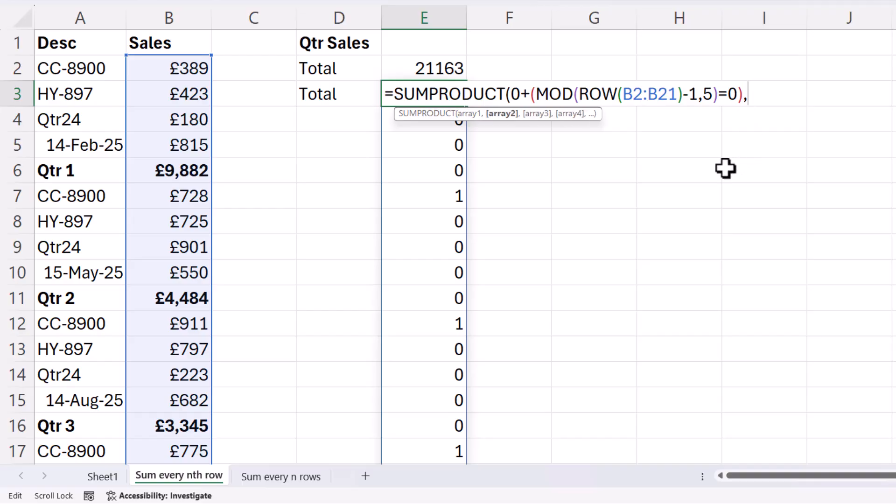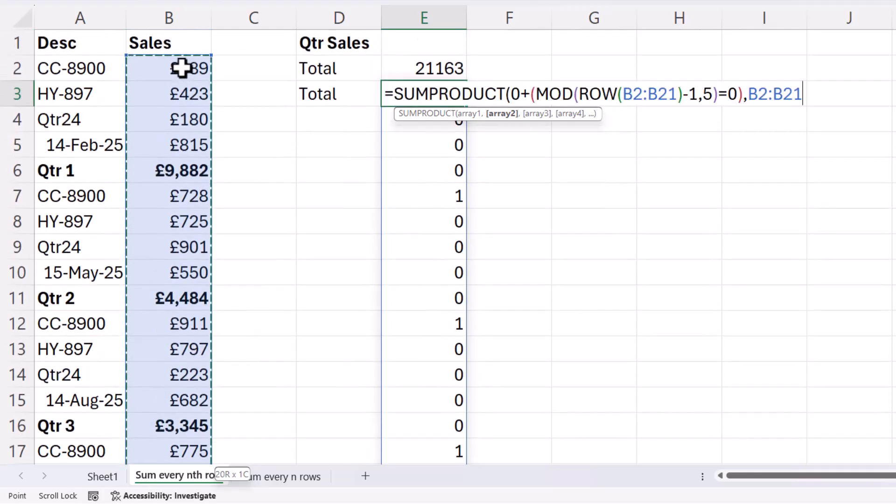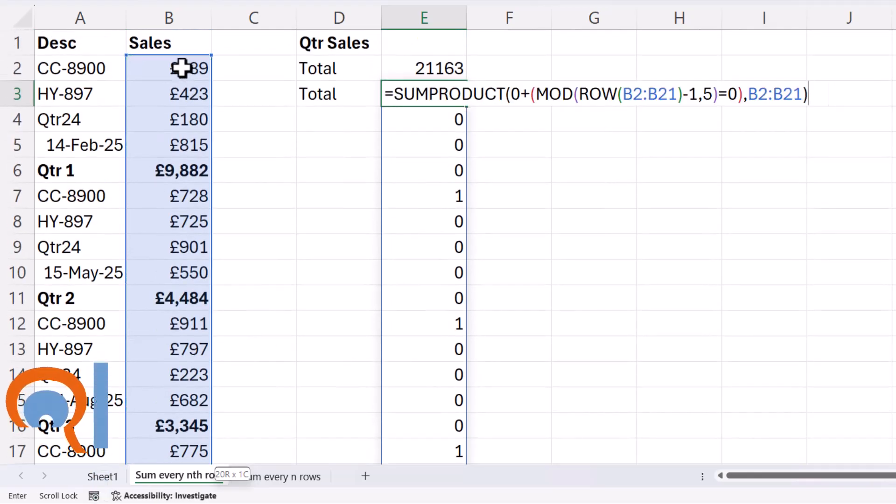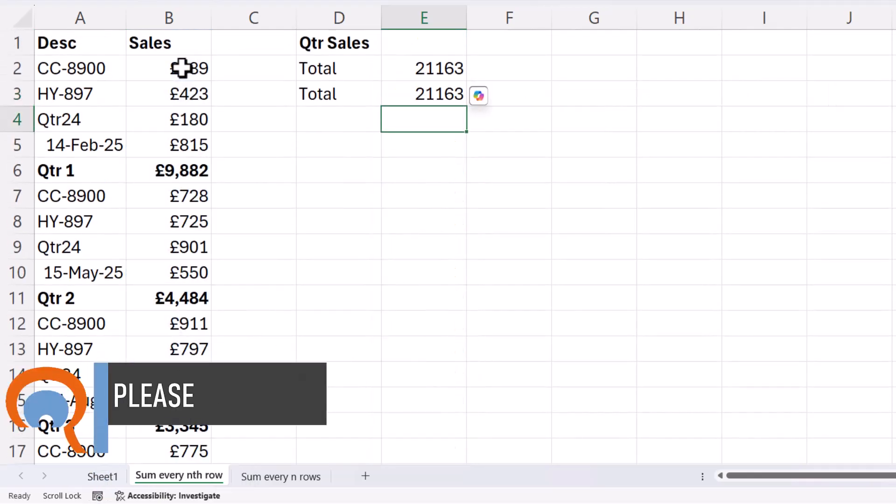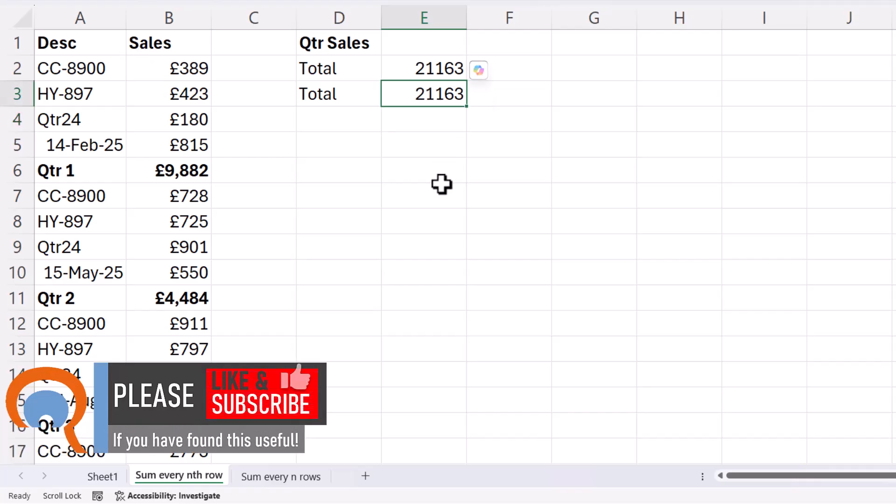comma, and the array two is going to be the sales figures. And then close the bracket. Now if I press enter, you'll see I get exactly the same answer.